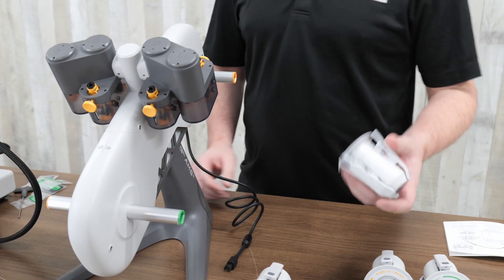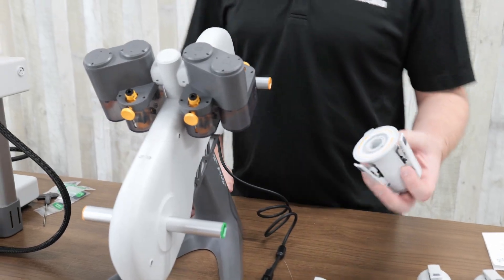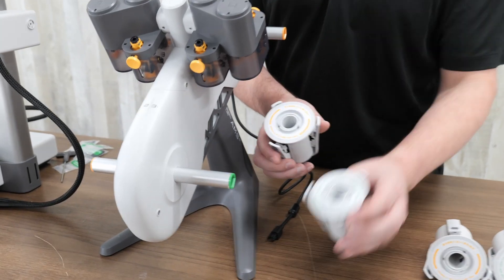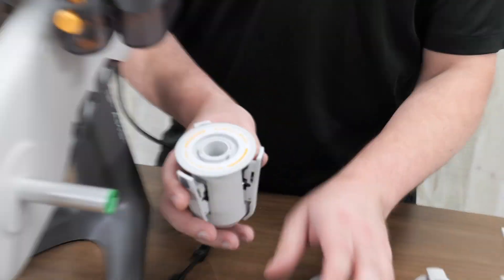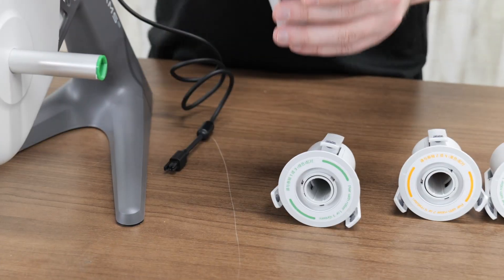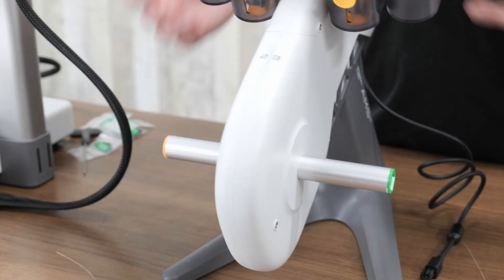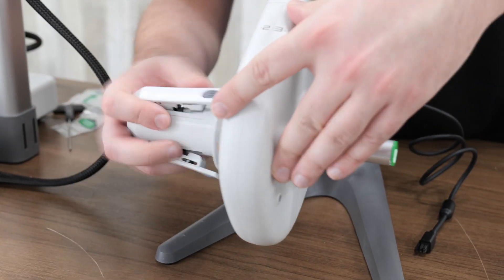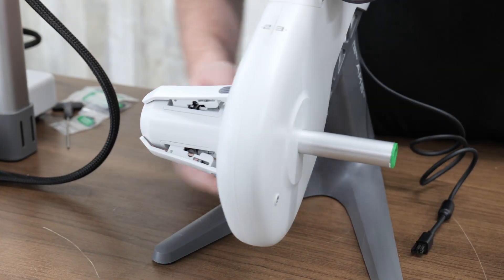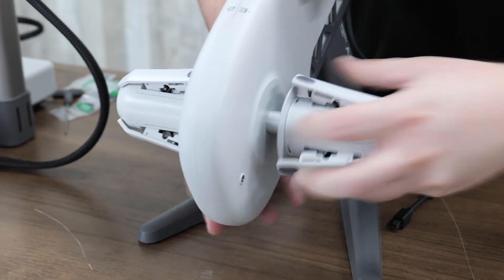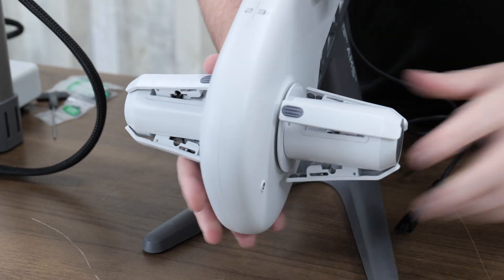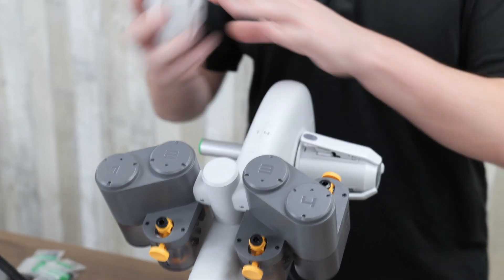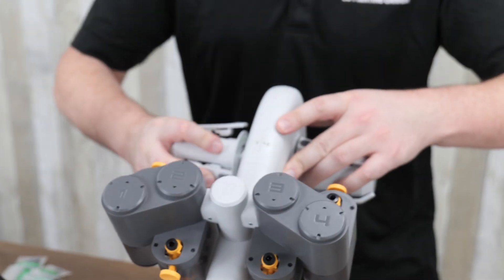So now we're going to attach the spool holders on. You'll notice they're different colors. They're color-coded. So the yellow ones can go to any of the yellow spools, green to any green. So yellow's here. Green. Yellow. And green.